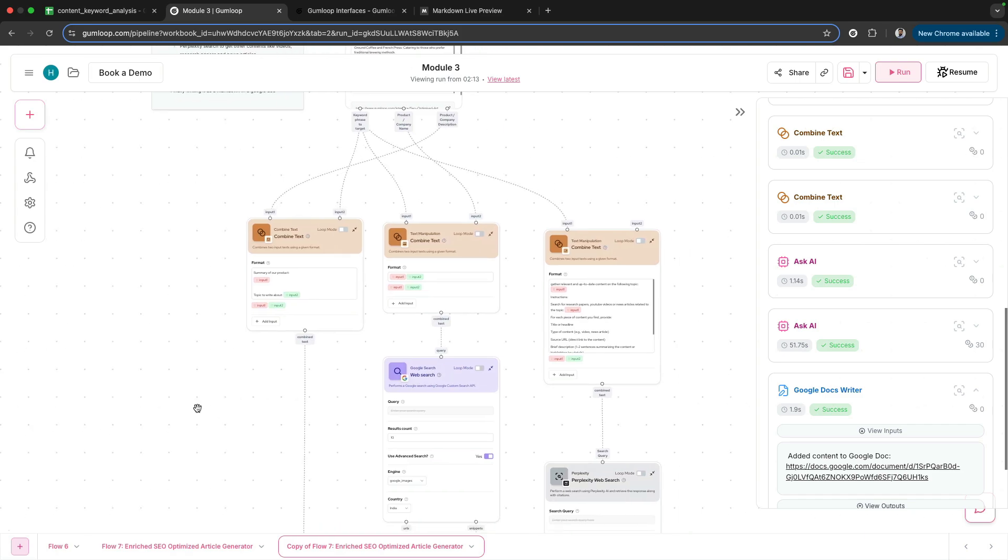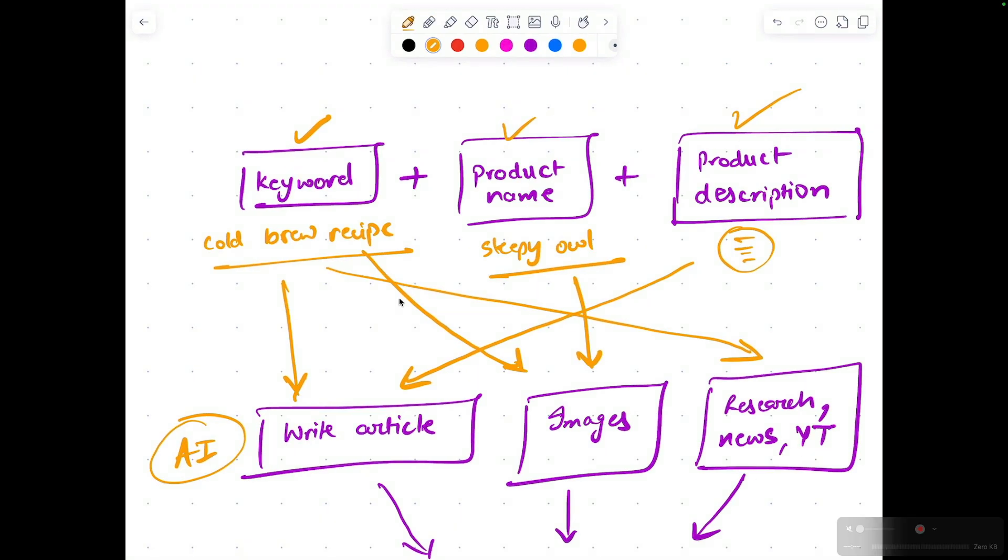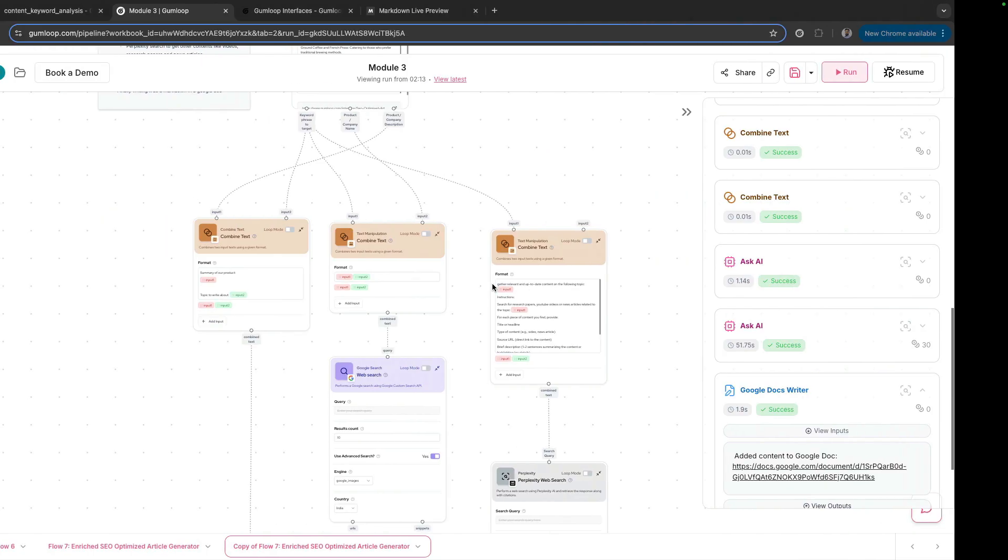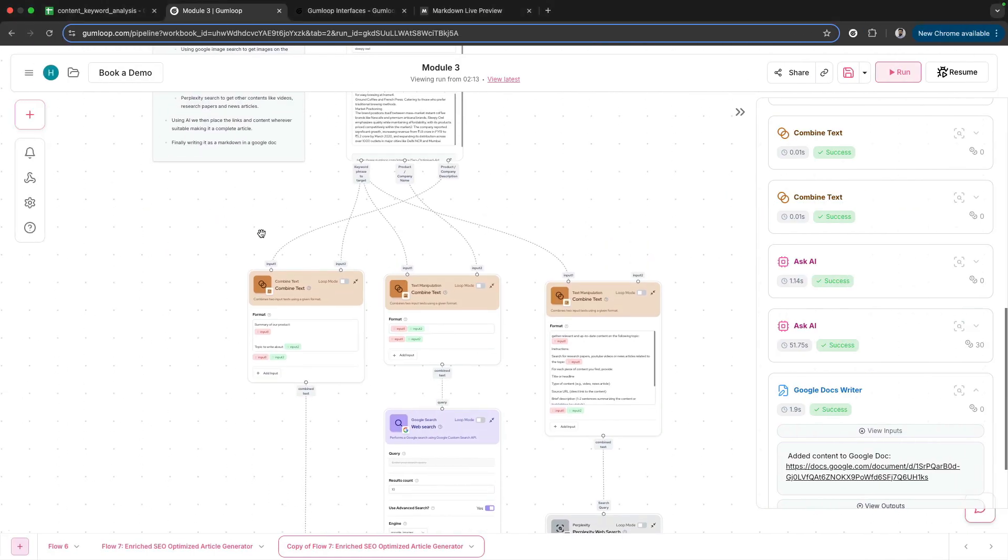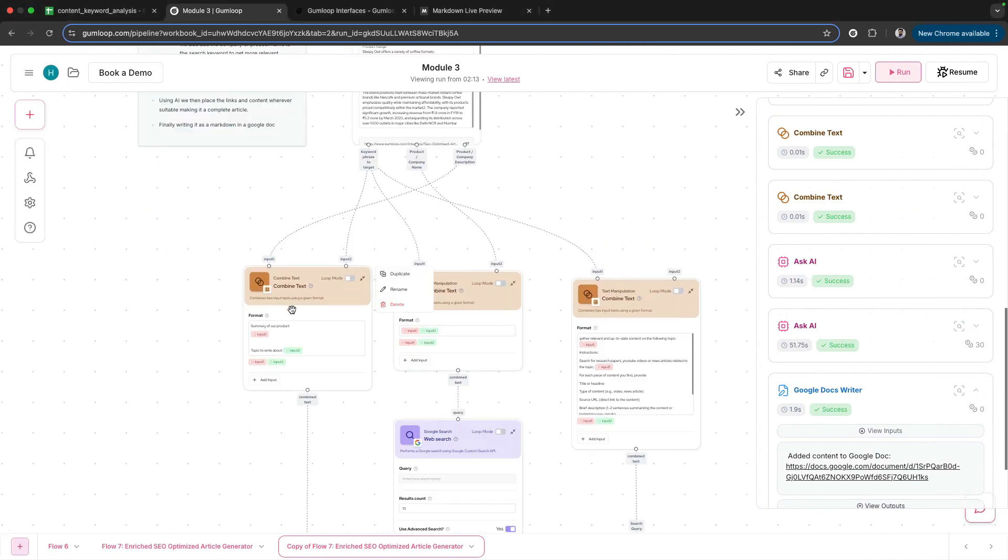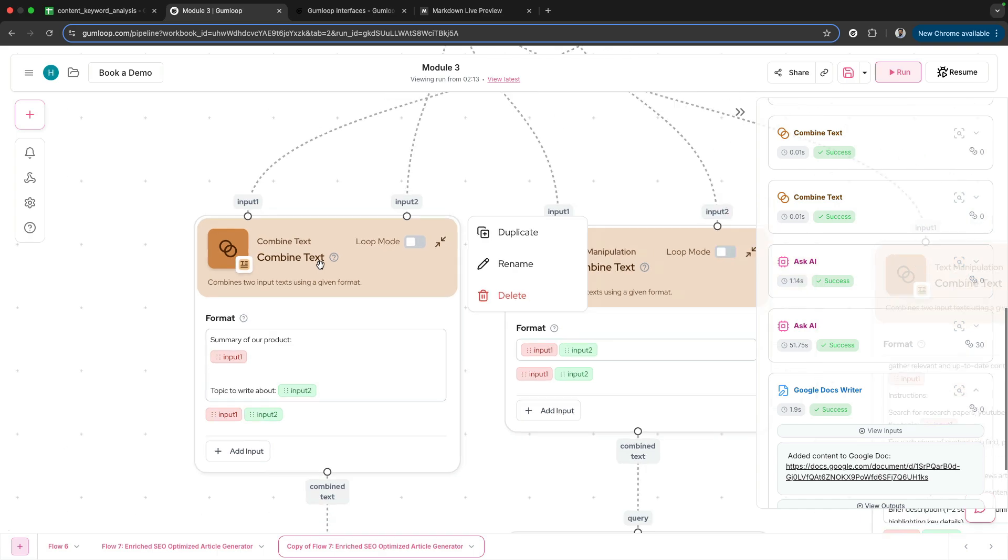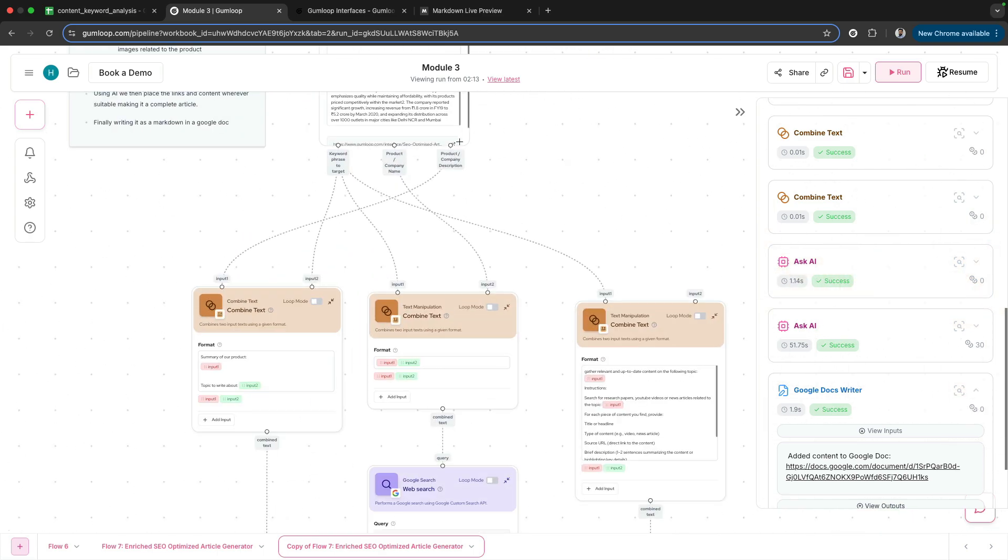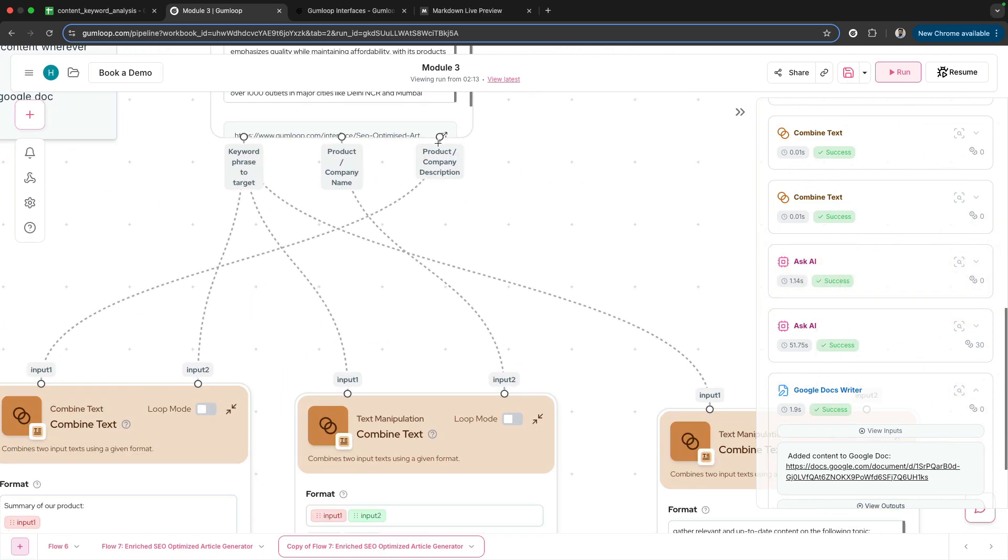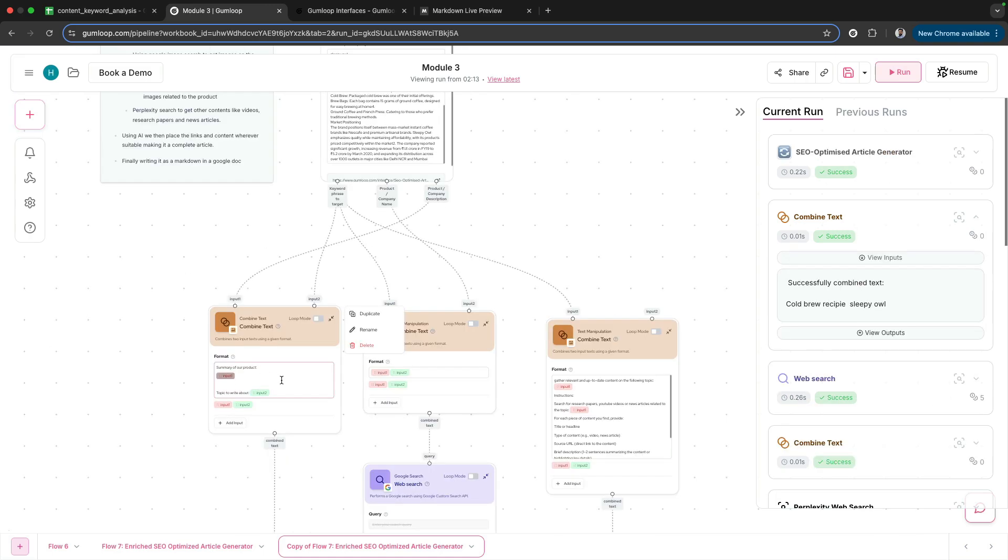In order to write the article, get the images, and get the research done, we need the keyword and the product description. That's what is going into this Combined Text node. I've got the summary of our product—the product description coming from our input—and the keyword phrase to target.